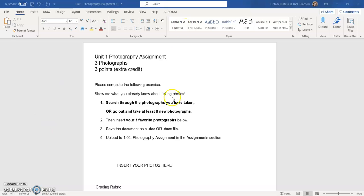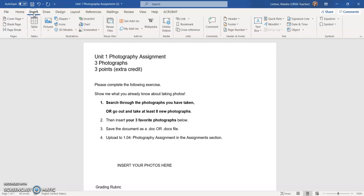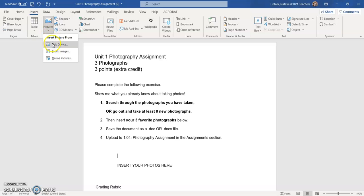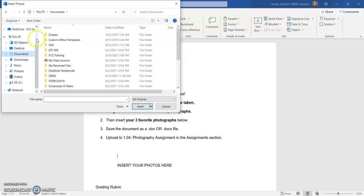So I'm going to go to where it says insert your photos here and I'm going to go up to where it says insert and I'm going to choose pictures and I'm going to choose insert picture from this device and then I'm going to go to where I have my photos.